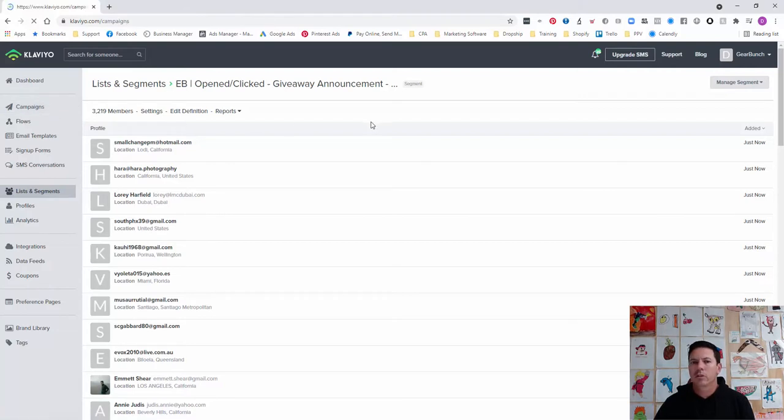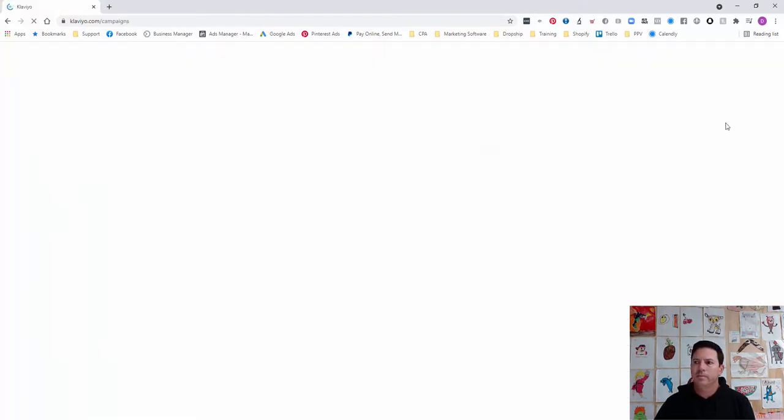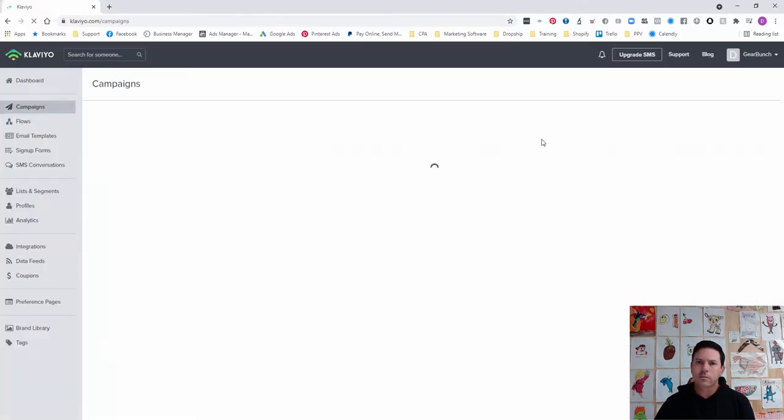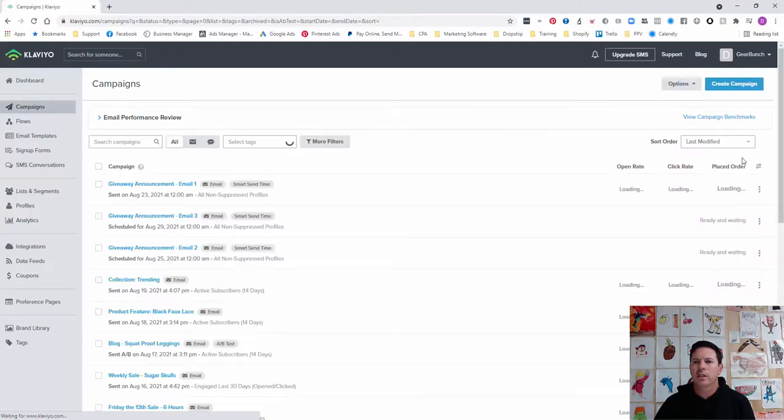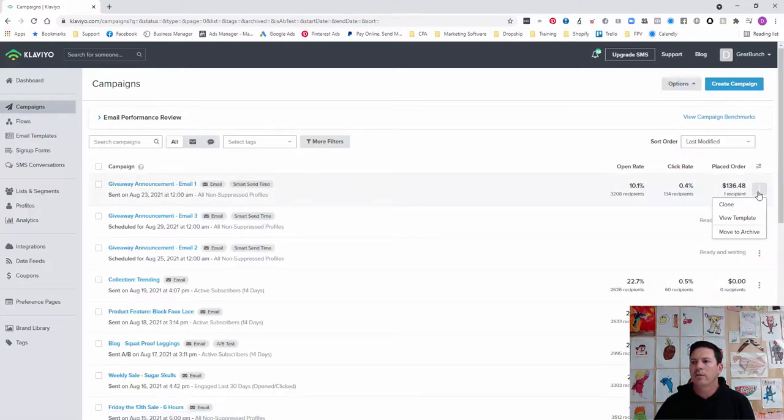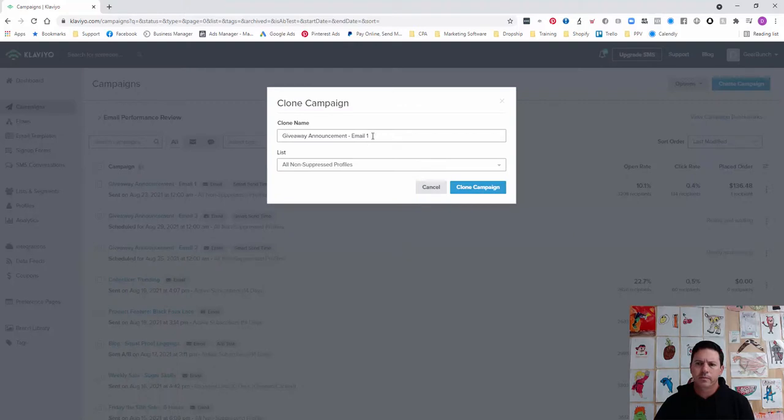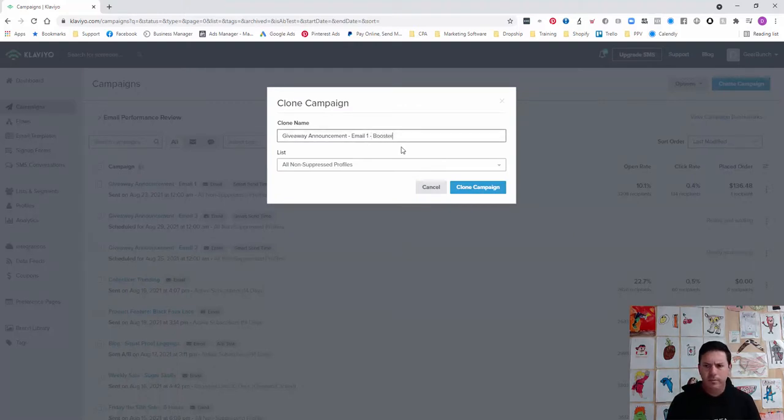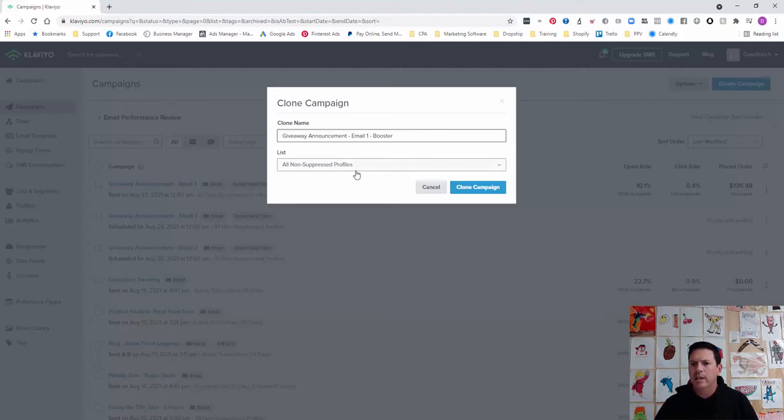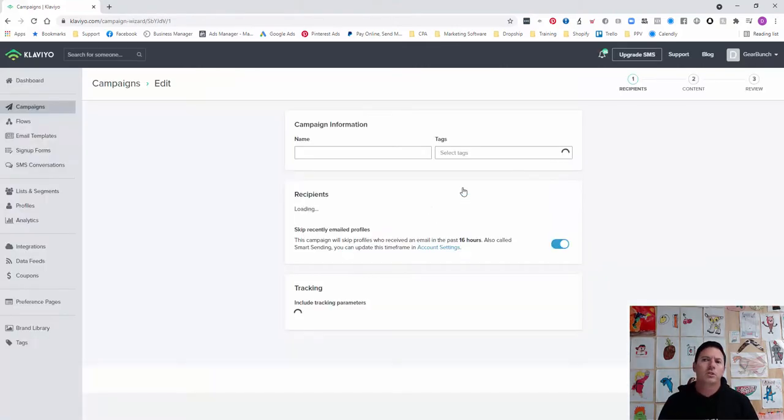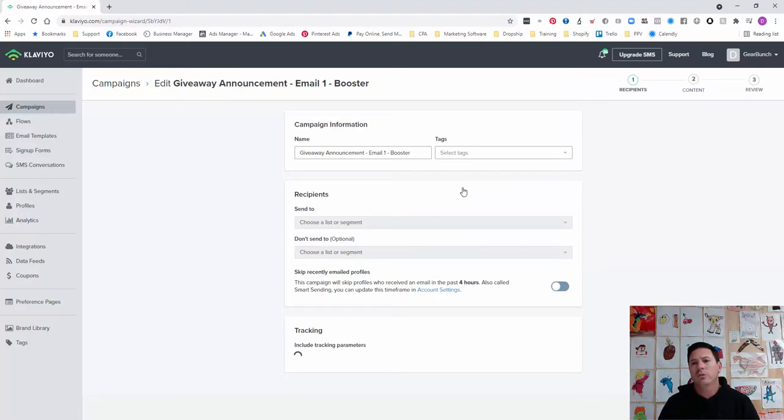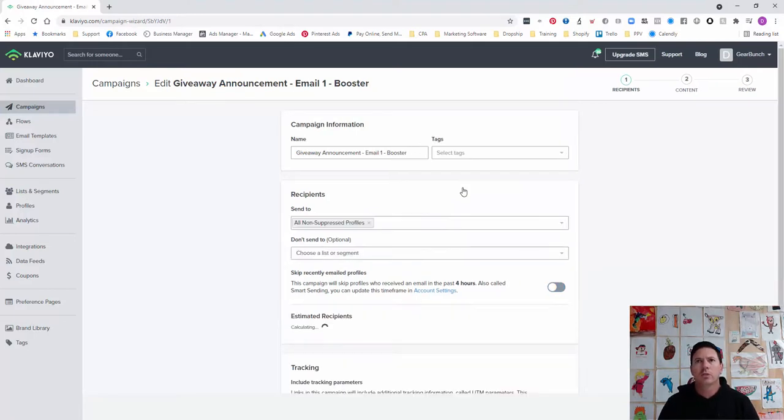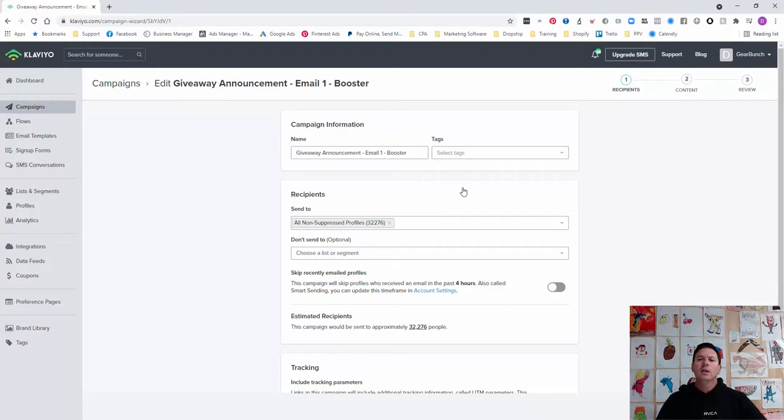Then what we need to do is go back to our original campaign. The beauty of this is that we're relying on factors such as time being a variable. We'll clone this and I'll call this 'Booster' because it's the second time we're sending it. We're going to send it to the same list. We don't need to change the content of the email because these people never opened or clicked on it. What we're trying to do is send it at a different time or different day so we have a better chance of showing up in their inbox.